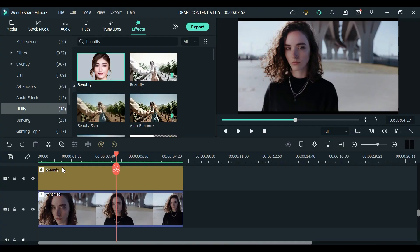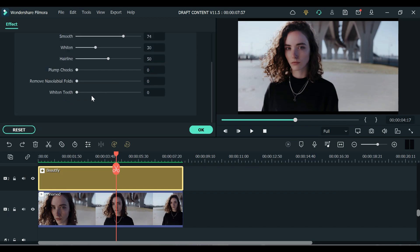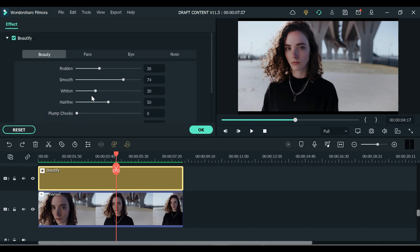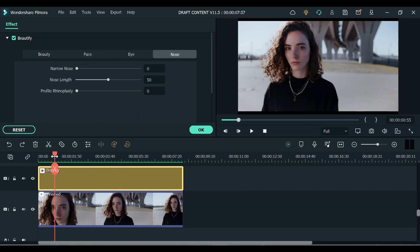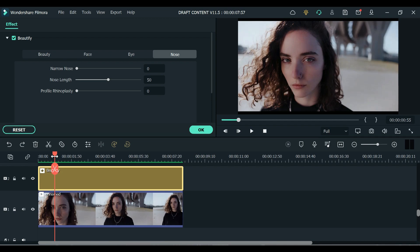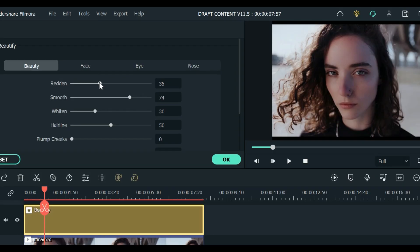It's a step up for Filmora 11 to have an effect like this. Actually you can customize it using these buttons right here. So we have Beauty, Face, Eye and Nose. Let's put it on close up so you can see the changes. Okay so on Beauty we can add some red on her face if you want to get a reddish just like that.